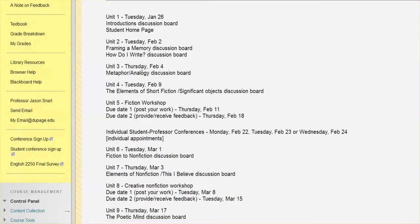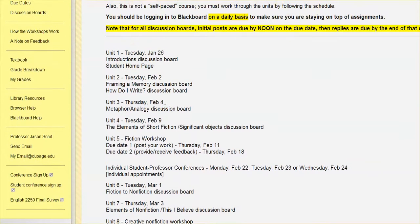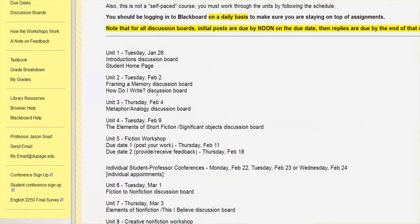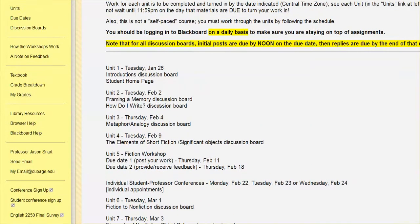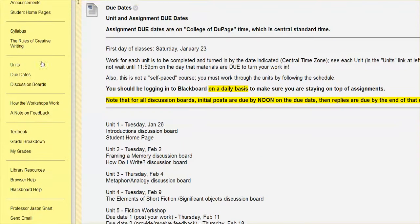So we then move around to unit three, due Thursday, Feb 4. Pretty quick turnaround from that Tuesday to Thursday. And this is a fun one. We're looking at metaphor, analogy, the idea of simile, that comparative language that is the basis of so much great creative writing across different genres.